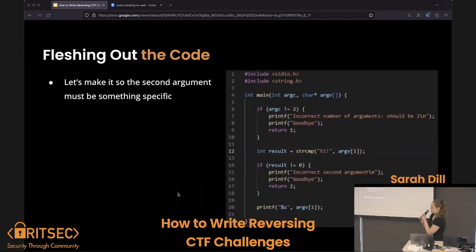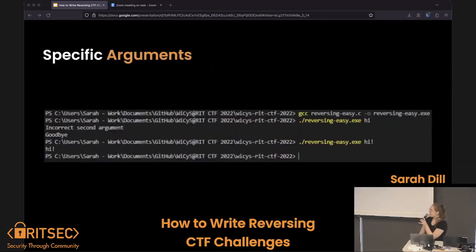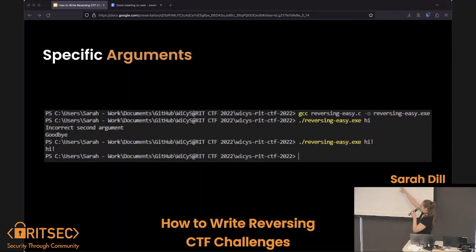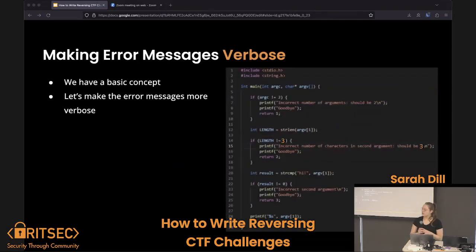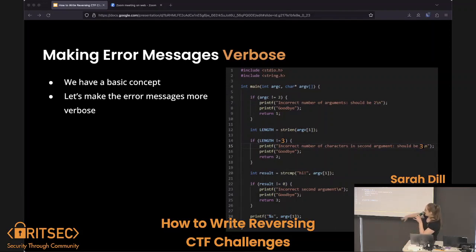Let's make it something super specific: 'hi!' is going to be our second argument. Check to see if the number of arguments is two; if it isn't, let the user know and quit. Otherwise compare that second argument to the string, and if they're equal, print out the string; otherwise say it's the wrong second argument. Then I added a line that gets the length of the second argument, and if it isn't three — which is the length of 'hi!' — let the user know the number of characters should be three.